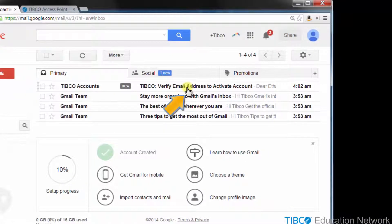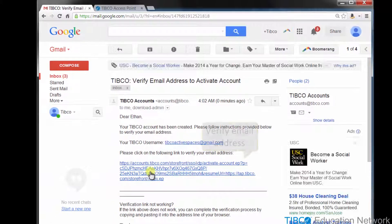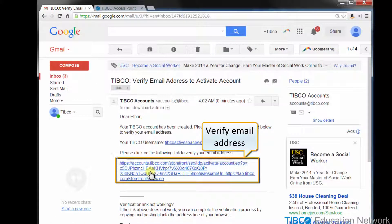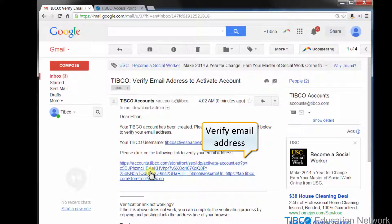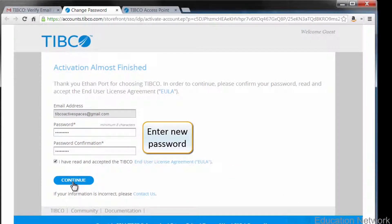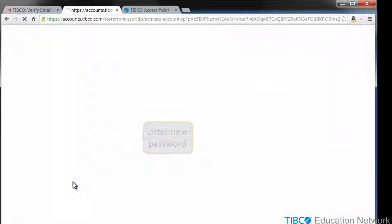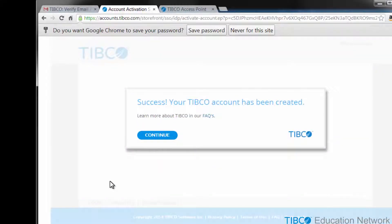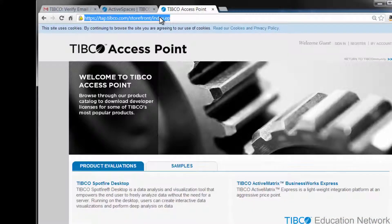Here, I've opened the Gmail account for the email account I'm using in this demonstration, and here you see the verification email sent from the TAP registration process. Click the link in the email to verify this email address. After I clicked this link in Gmail, the web browser takes me to the final verification page to finish activating this TAP account. Now that your tap.tibco.com account is verified, you can sign in and download trialware software.